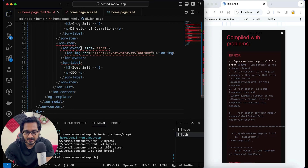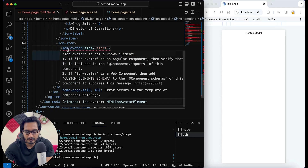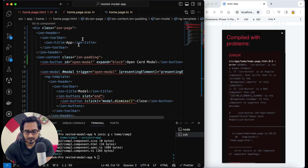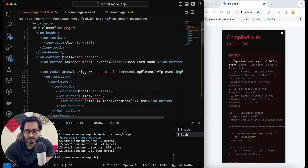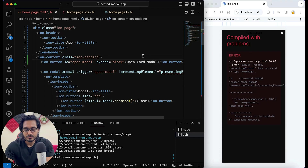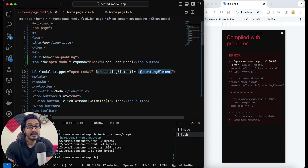I'll just hover on each item and it will be imported automatically. Just look at that — this is working. So everything is imported. Now there is one thing called the 'presenting element' which is not available here, so we need to work on that in our TypeScript file.